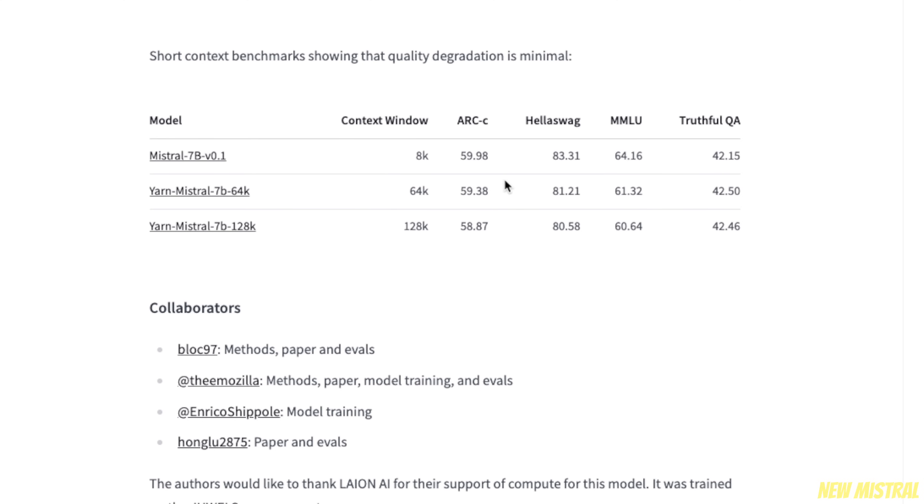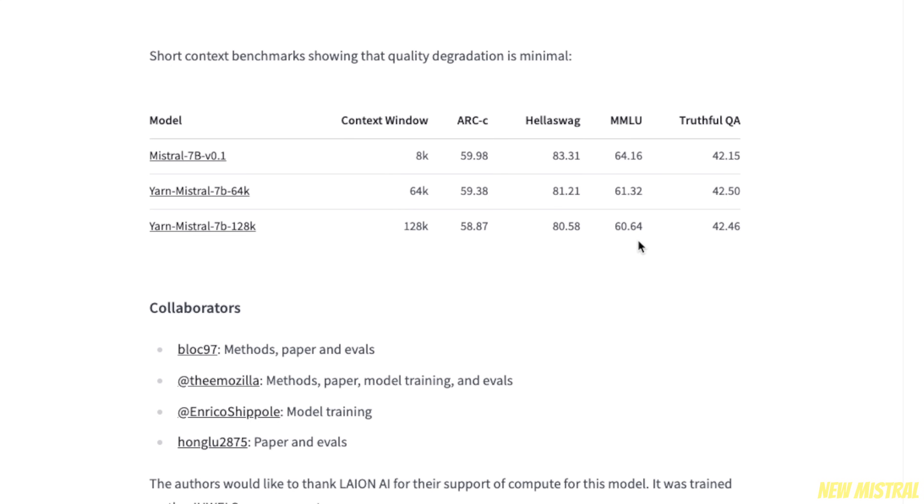This table reports the performance of three versions of Mistral: the original 8K version, 64K version, and the 128K version. For example, for the MMLU dataset, the score went from 64 to 60 while increasing the context window 16 times from 8K to 128K.